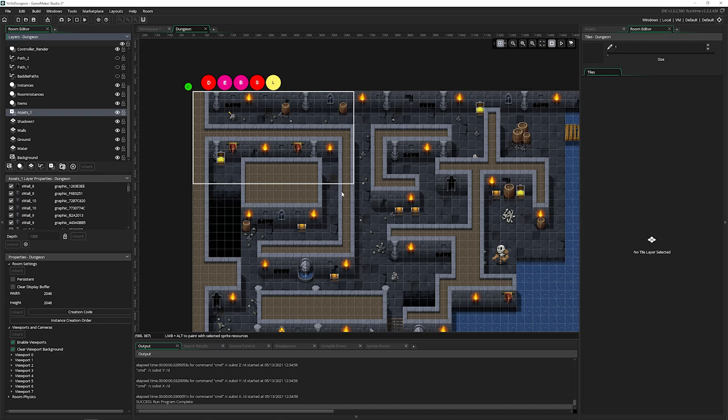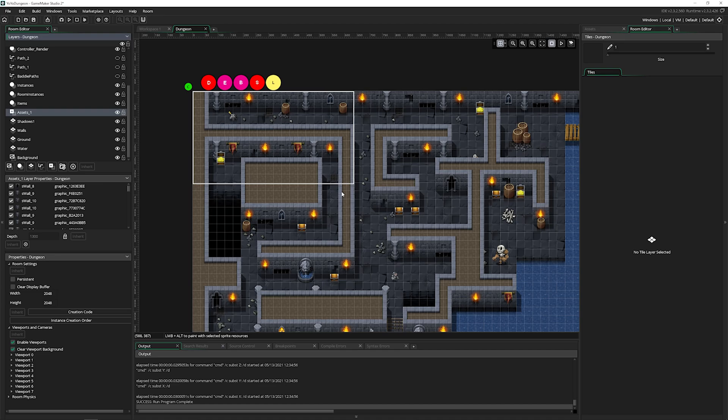And that's everything about the room editor that you need to know to get started right away. Go ahead and dive in, start making your own projects, creating your own rooms, get as creative as you want, because GameMaker has the editor to allow it.